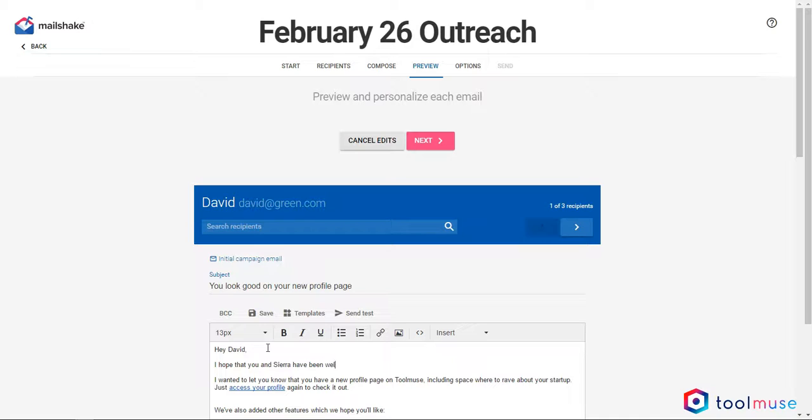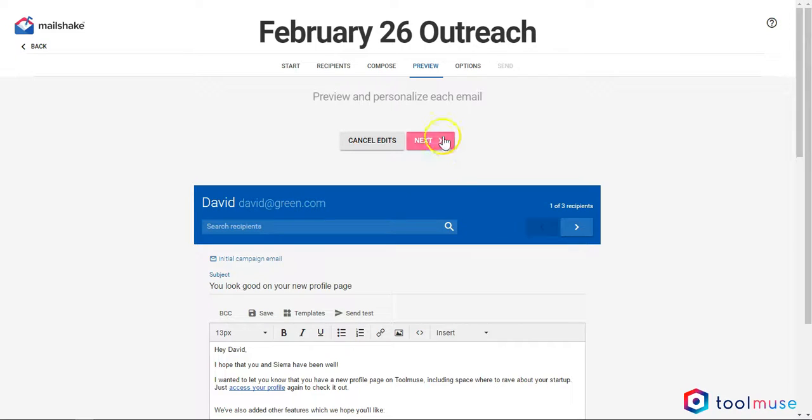Let me say, hey David, I hope that you and Sierra have been well. Then just add a bit of warmth to the email, which can make a whole world of difference when you're sending out mass emails like this.